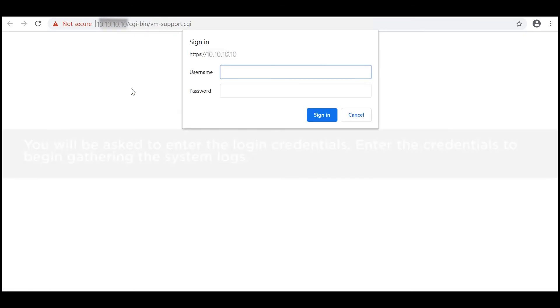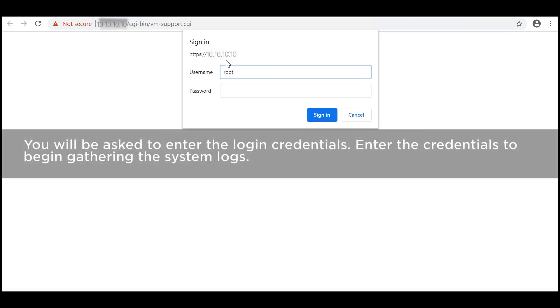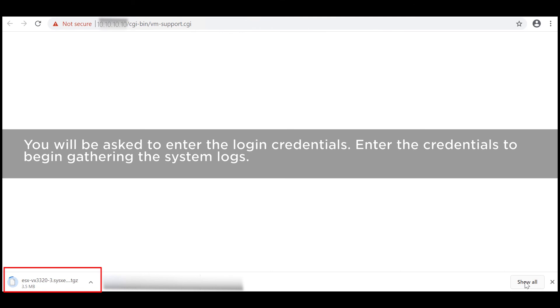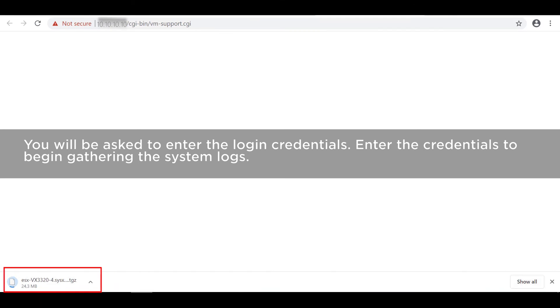You will be asked to enter the login credentials. Enter the credentials to begin gathering the system logs.